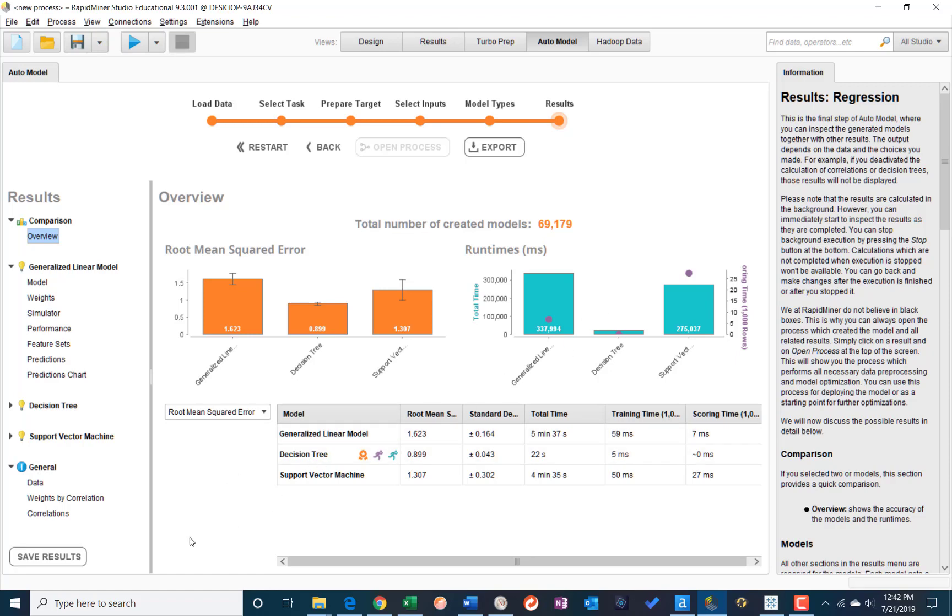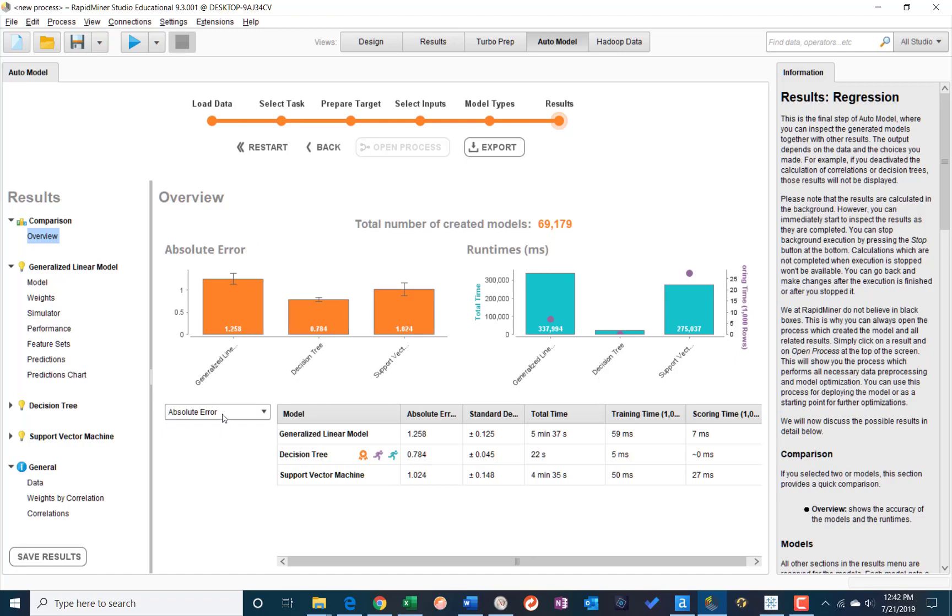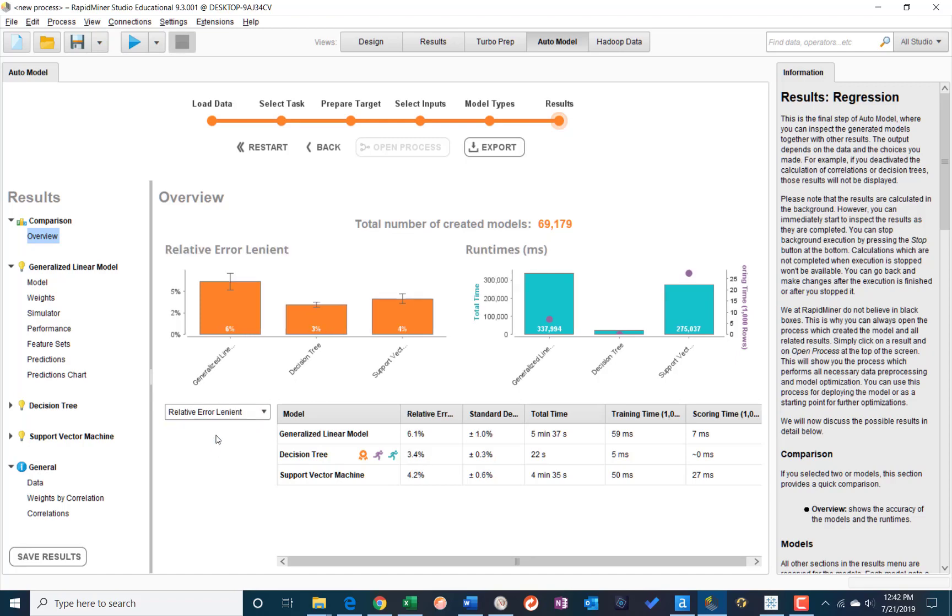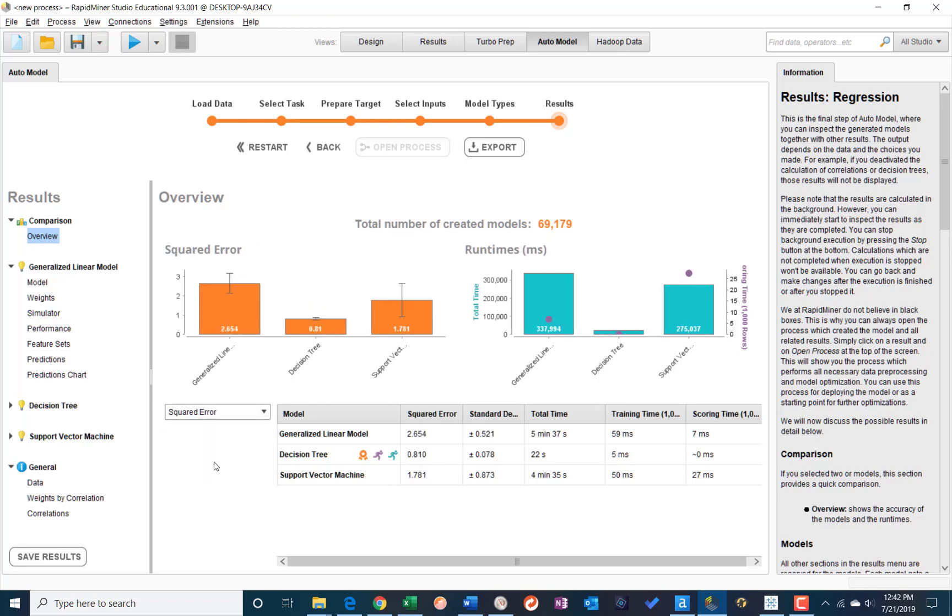run times for the various models, and we've got different types of errors that you can evaluate in the drop-down here.